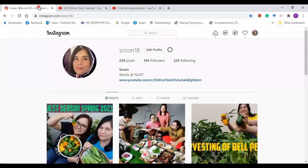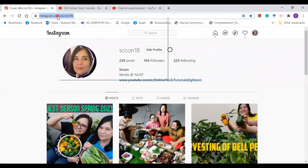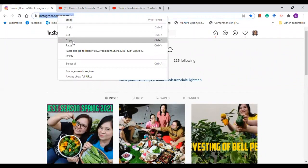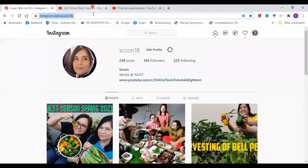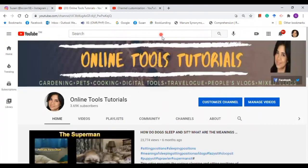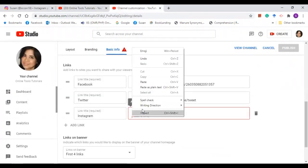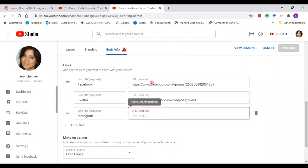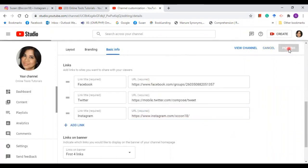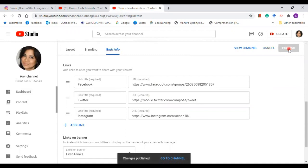Enter the title of the social media that you want to add, and then enter URL. Just copy the URL and paste it. That's it. And then publish.